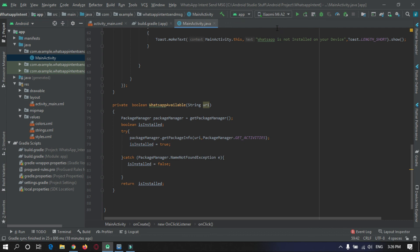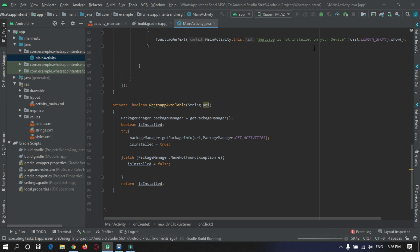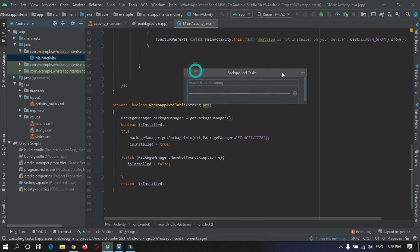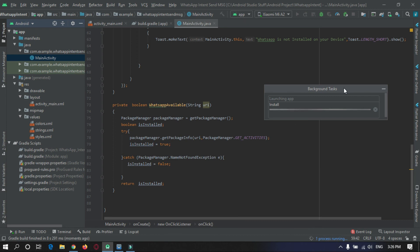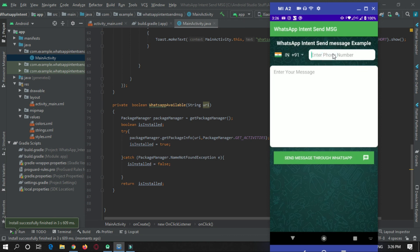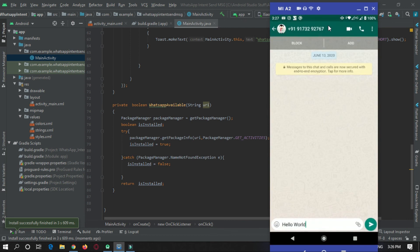Now I will run the app on my physical device. It is installing and may take some time. The app is now running. I enter the phone number and type a message — for example, the word 'word'. As you can see, the number has been entered and here is the message. That's all for this video.